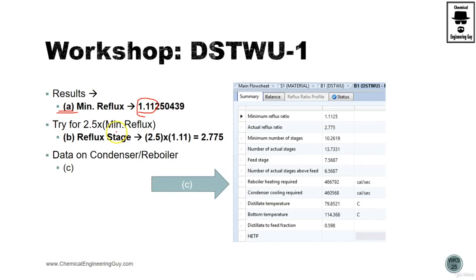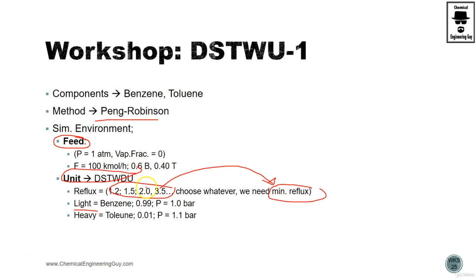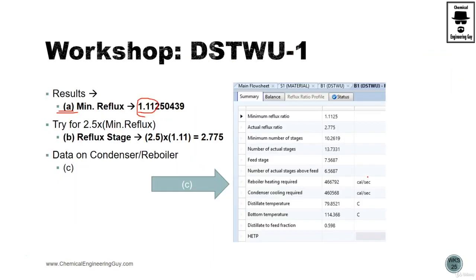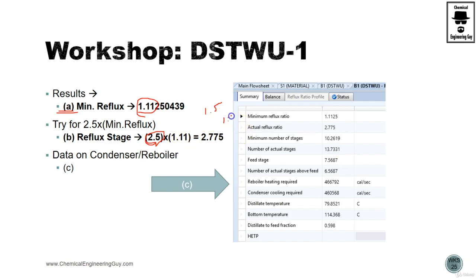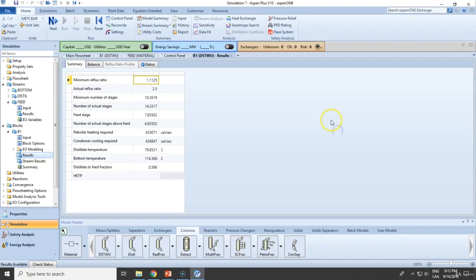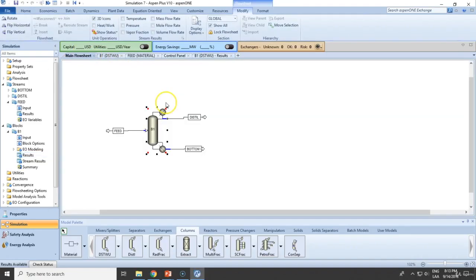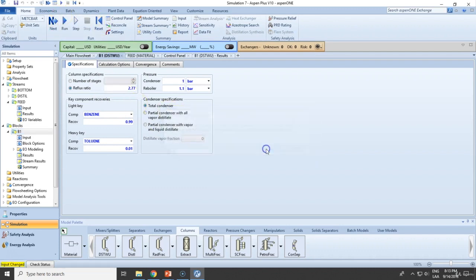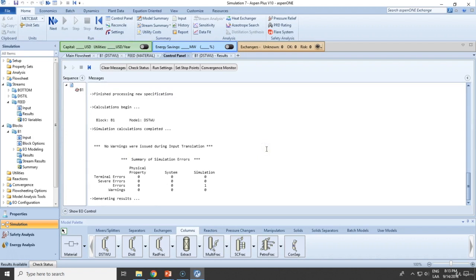Clearly, letter B is 1.5 times the minimum ratio. Actually, I used 2.5. So if you are using 1.5, this will be something around 1.6. If you use 2.5, you will get 2.775. So let's change that. Because we are not based on the minimum reflux, we are based on the actual reflux ratio. So run this, and this will be the actual operation.